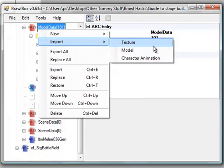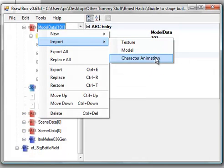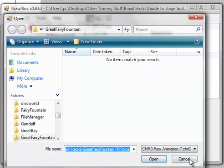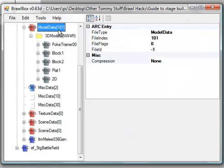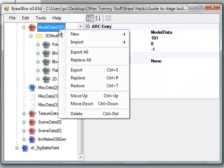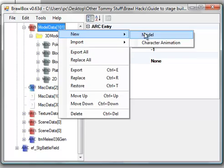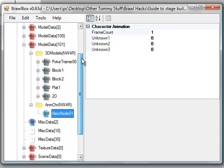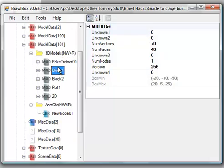And now, make an animation. A character animation. Right-click on the model data. Do new. Character animation. It doesn't have to be named anything. You can only have one per model data. So, make sure you take note of that.